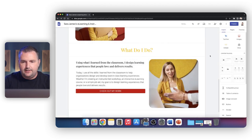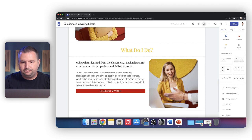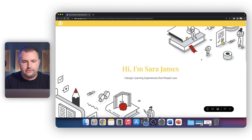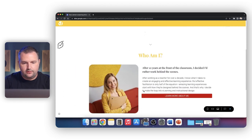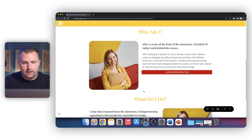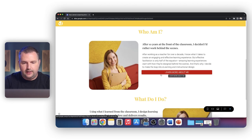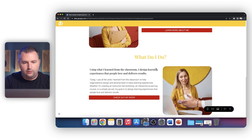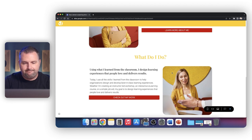Let's preview it. Hi, I'm Sarah James. Scroll down. 'Who Am I?' — blah, blah, blah — that looks great with our call to action 'Learn More About Me.' 'What Do I Do?' — 'Check Out My Work.' That's great.